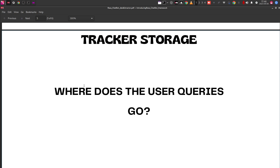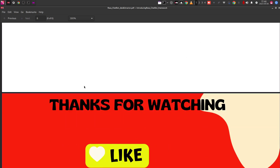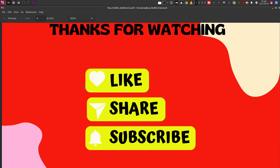I believe you now understand where user queries and chatbot outputs go and how to store them in the database. If you liked this video, please leave a like, share it with others, and subscribe to my channel for further updates — not just on the Rasa chatbot framework but on the entire open source ecosystem. Practice, practice, practice, practice. See you guys — have a great time!